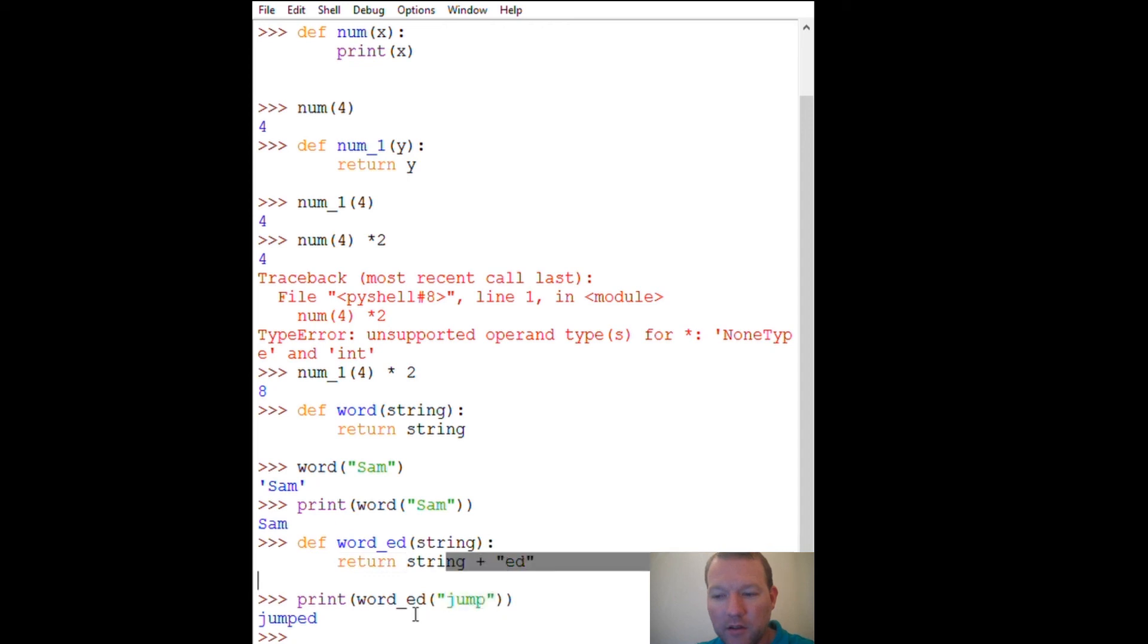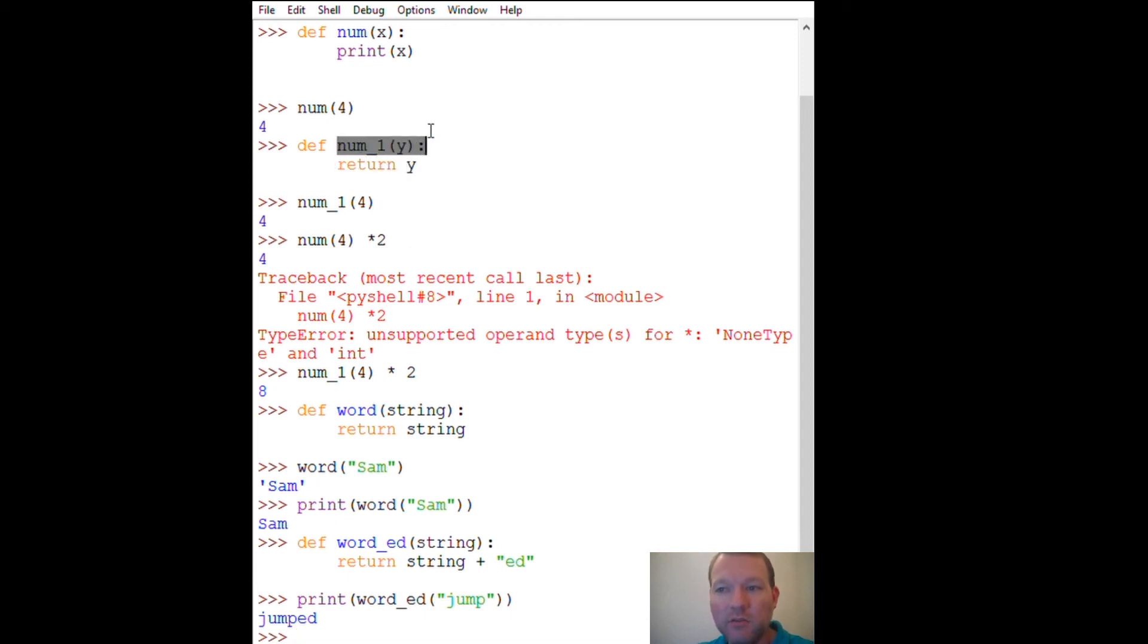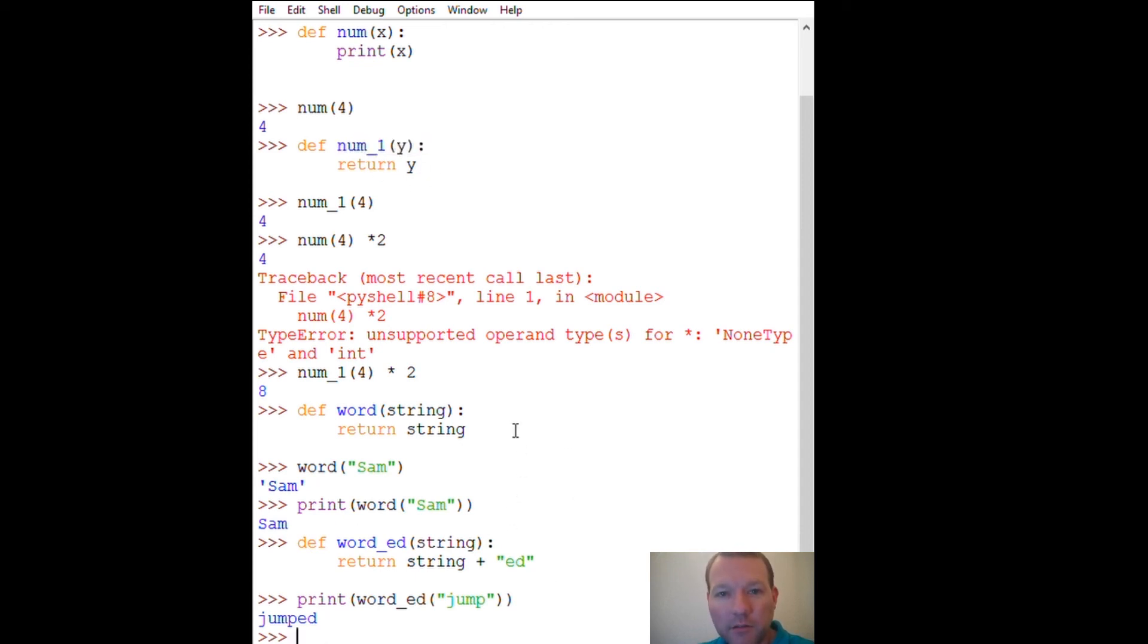So that is our return keyword and how you actually begin to create something with the function. Hope you guys got something out of this. Click the subscribe button and we'll see you next time. Thanks.